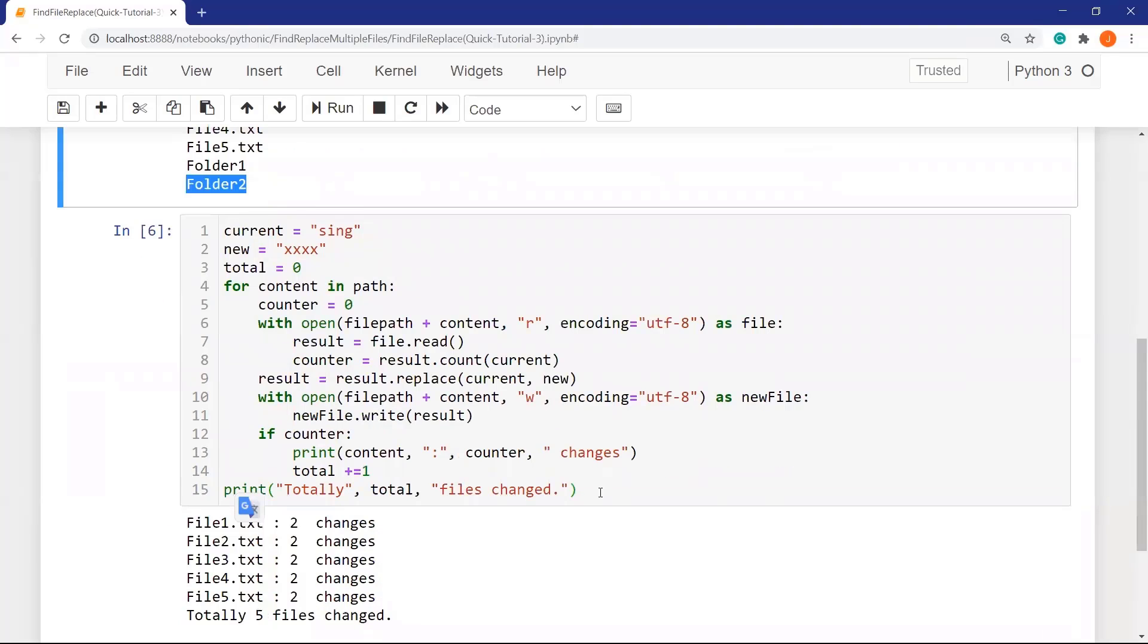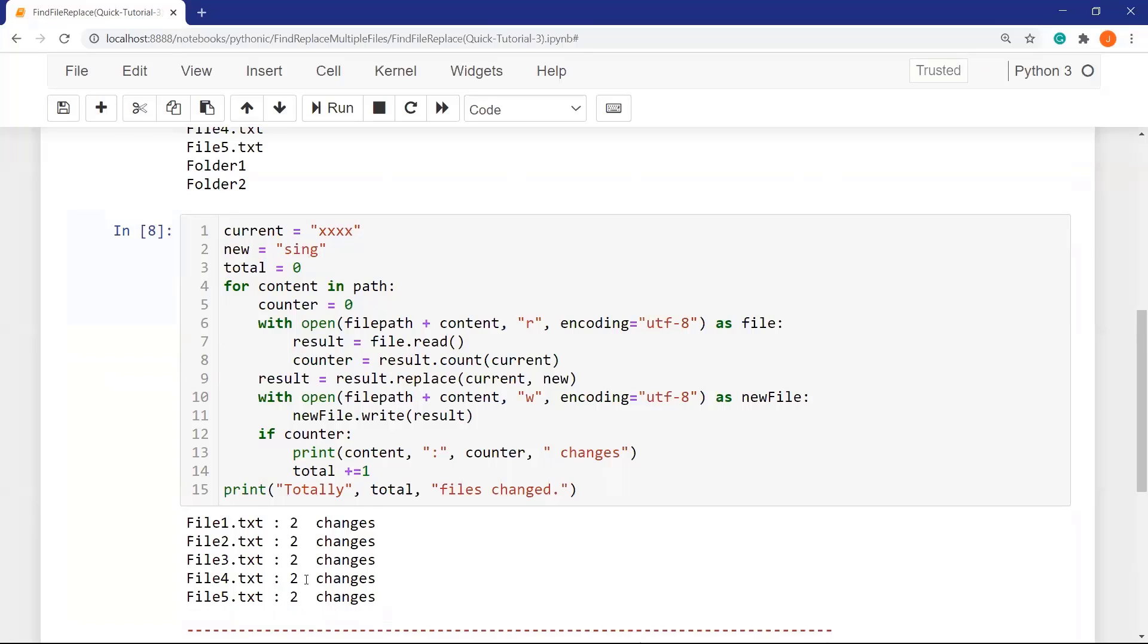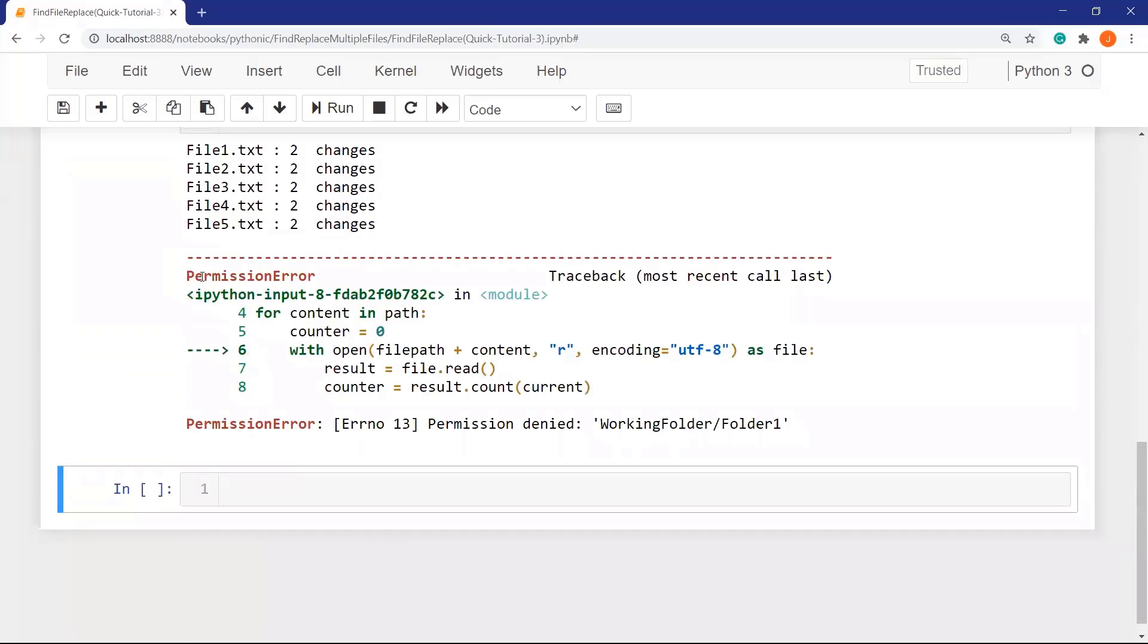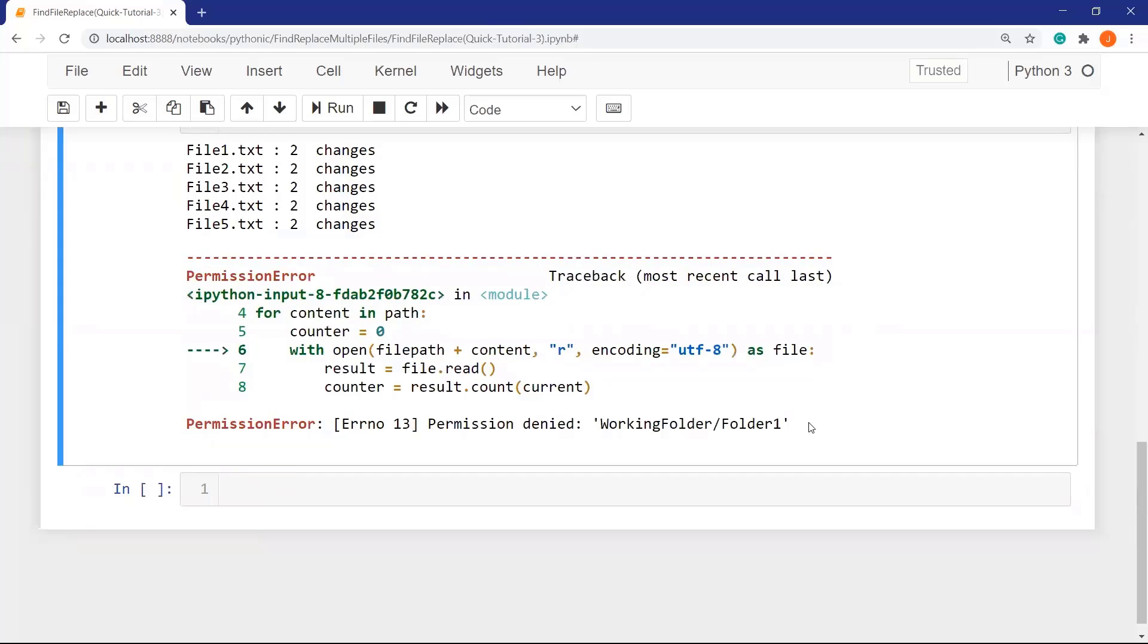In order to run replacing syntax, change the new and the current values. If we run it, you can see that we have an exception error because of the folders. In this case, the folder one. So how will we solve this problem?